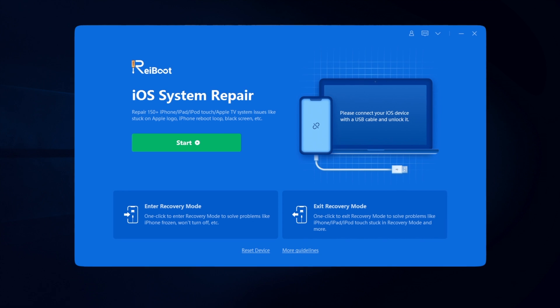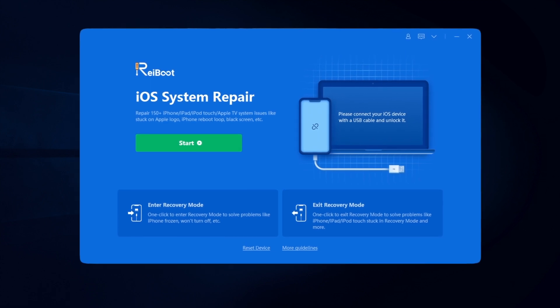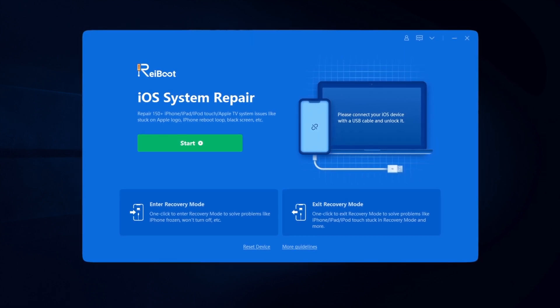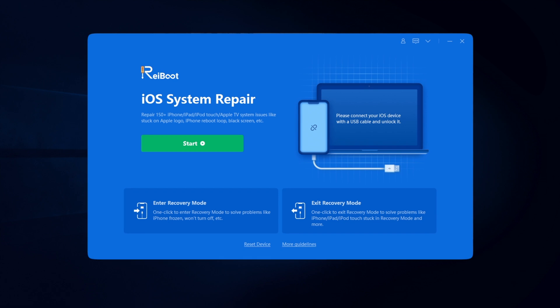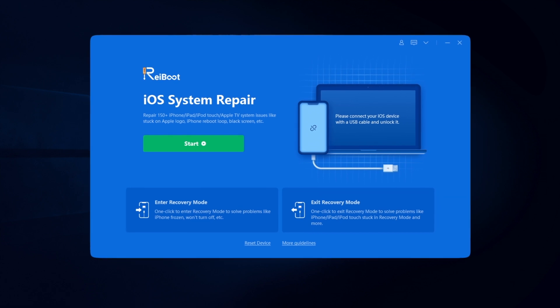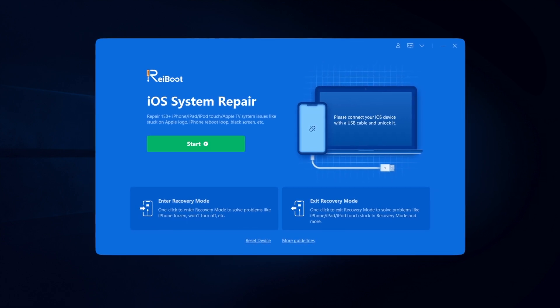Hello, welcome to Tenorshare Reiboot version 8.0.3 guide video. In this video, I will show you how to use iOS system repair to fix any iOS stuck.